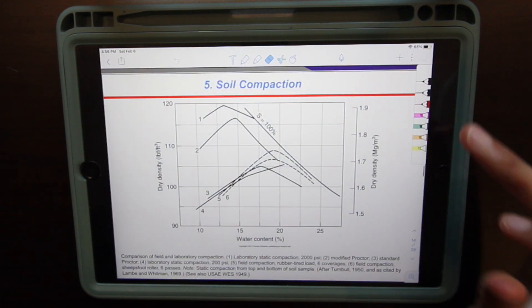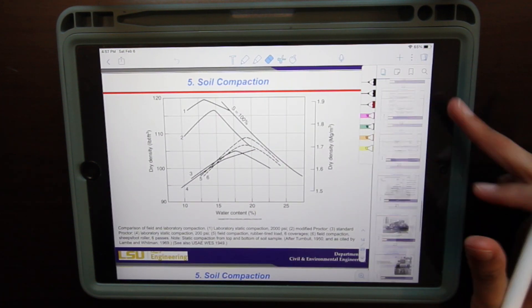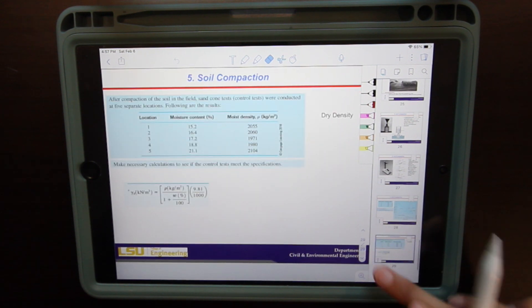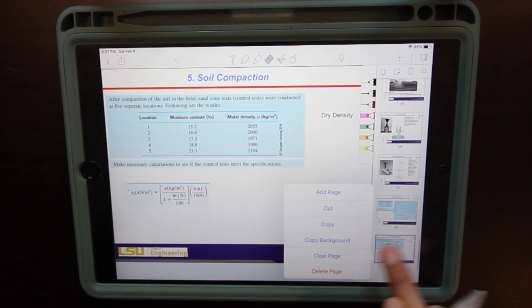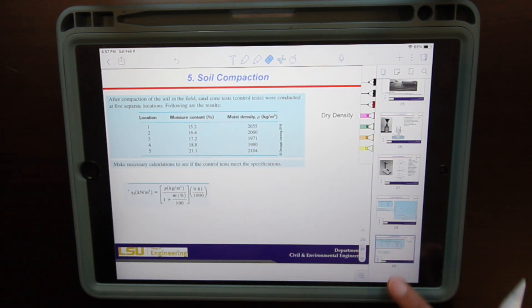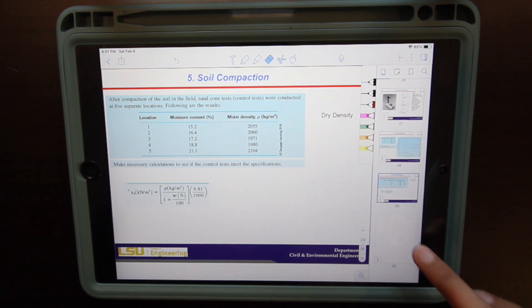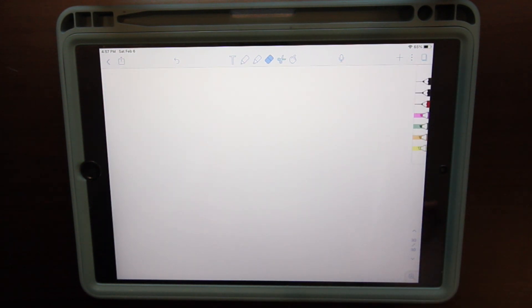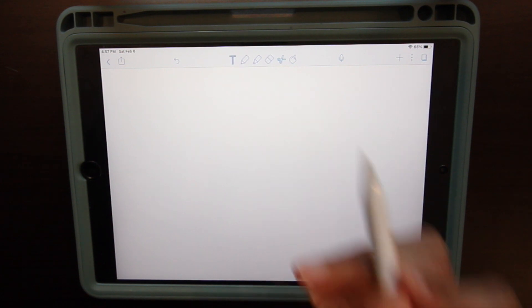Each divider is like a subject. Right now I'm taking Geotech Engineering, so I have my Geotech Slides and another folder for my Geotech Homework. I'm just going to go into Notability into an old set of slides and add a page to show you some cool features within this app.